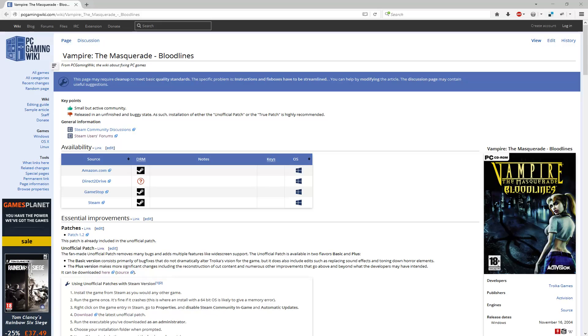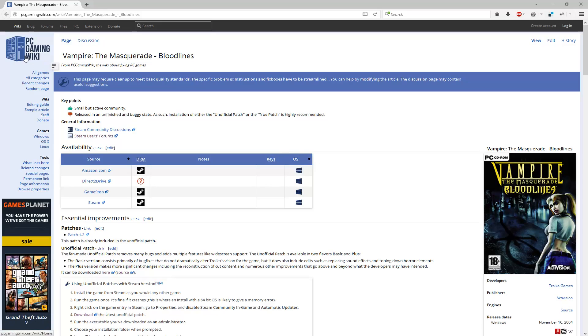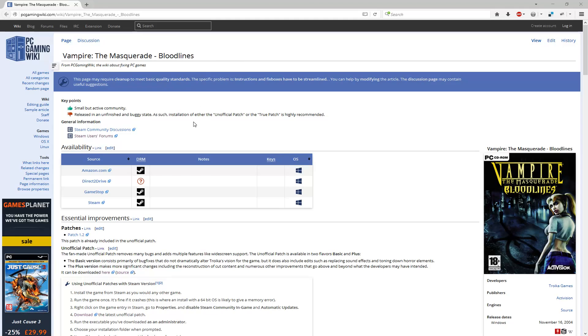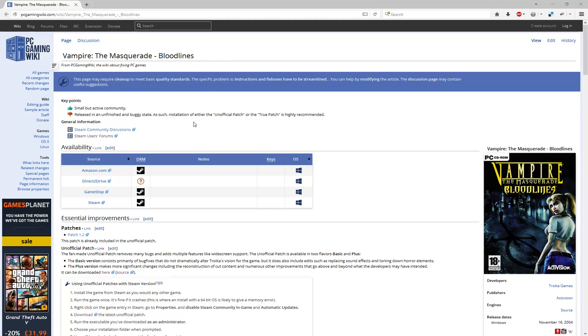Finally, I want to recommend a site I always go to when I first play an older game. It's a PC gaming wiki. So here's the page for Vampire the Masquerade Bloodlines. Kind of a good first stop to kind of see what unofficial patches are available, that sort of thing. And then I kind of branch off from there if I need to. If I just thought I'd mention that, it's usually very helpful. So that's it.